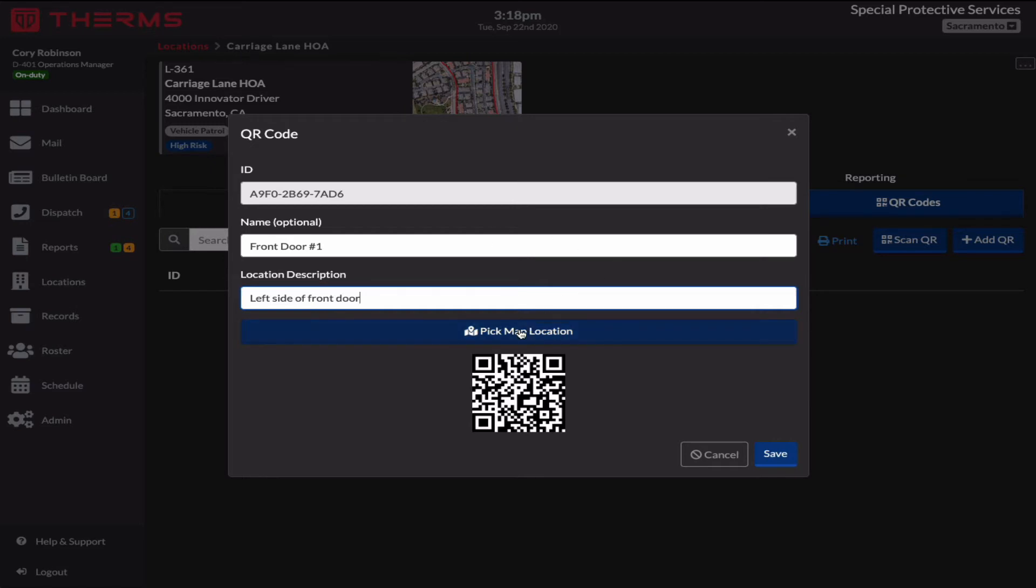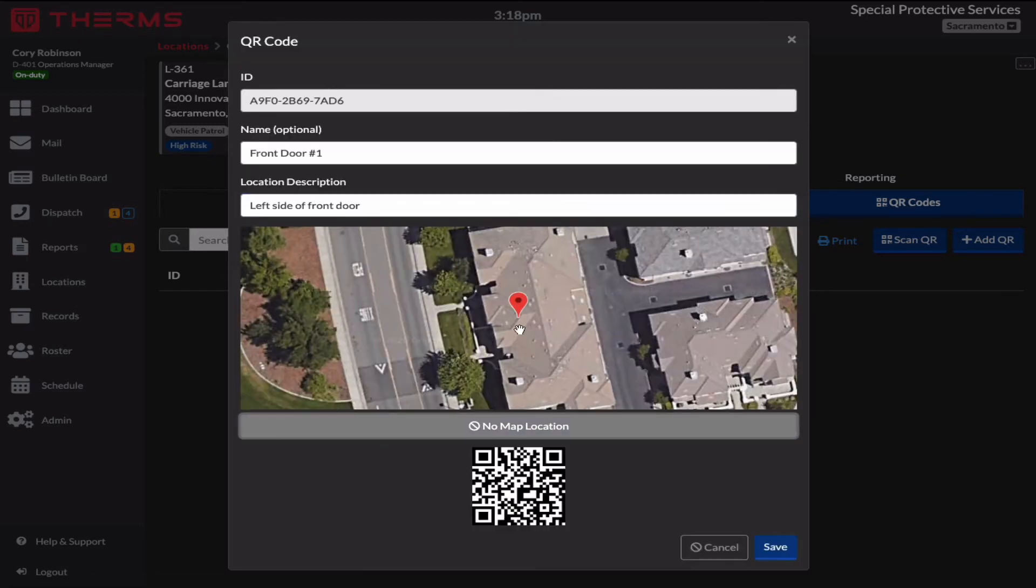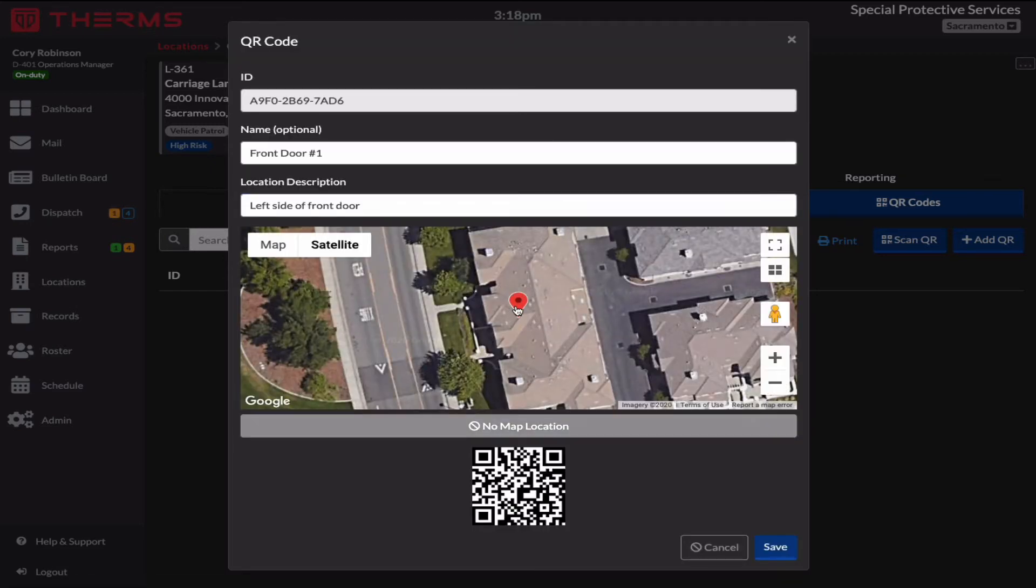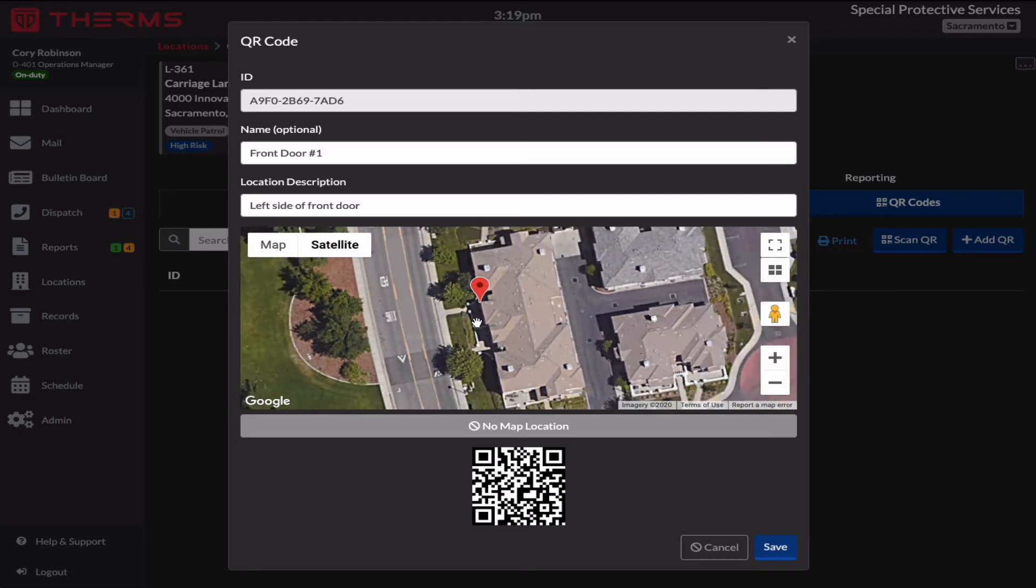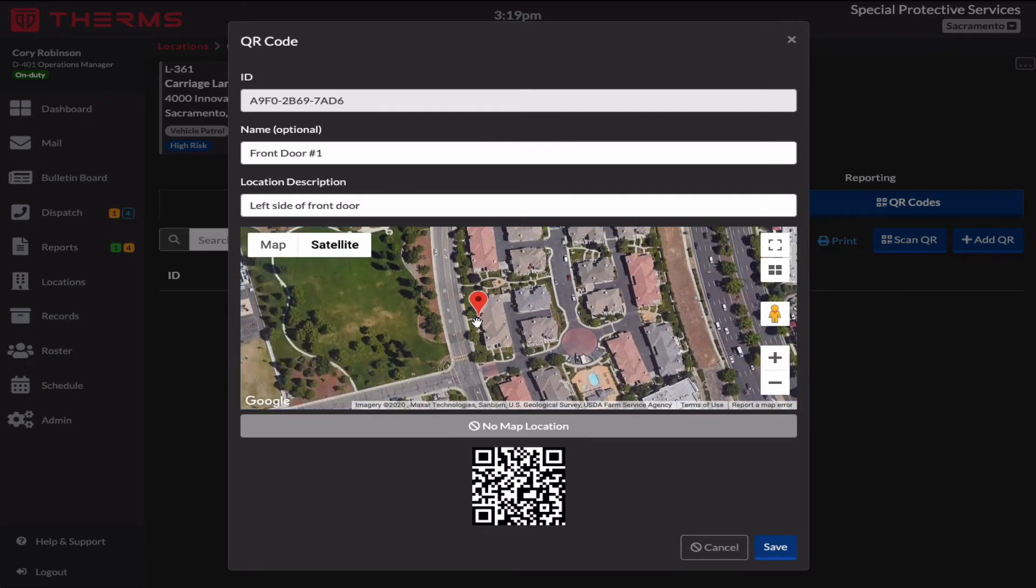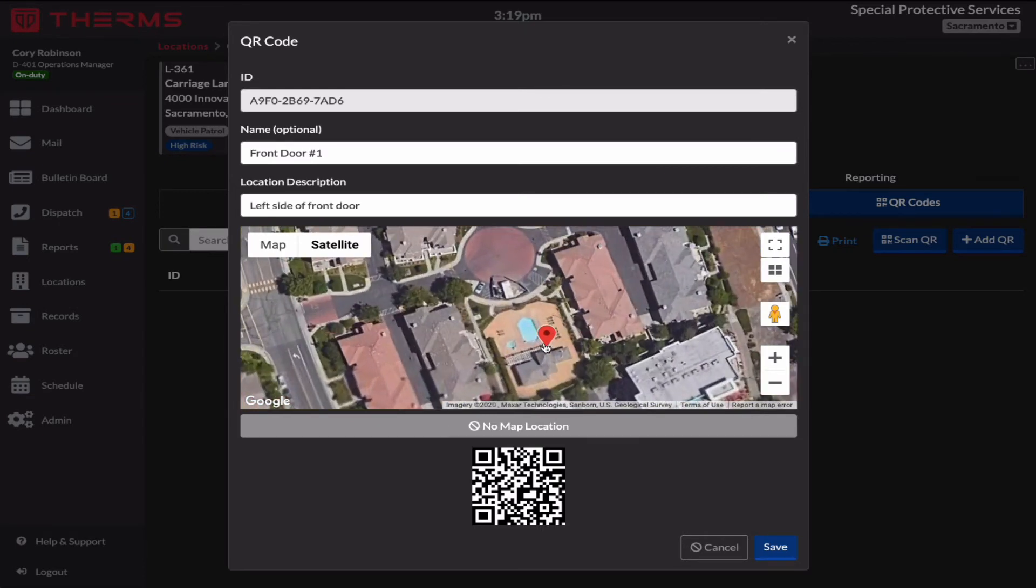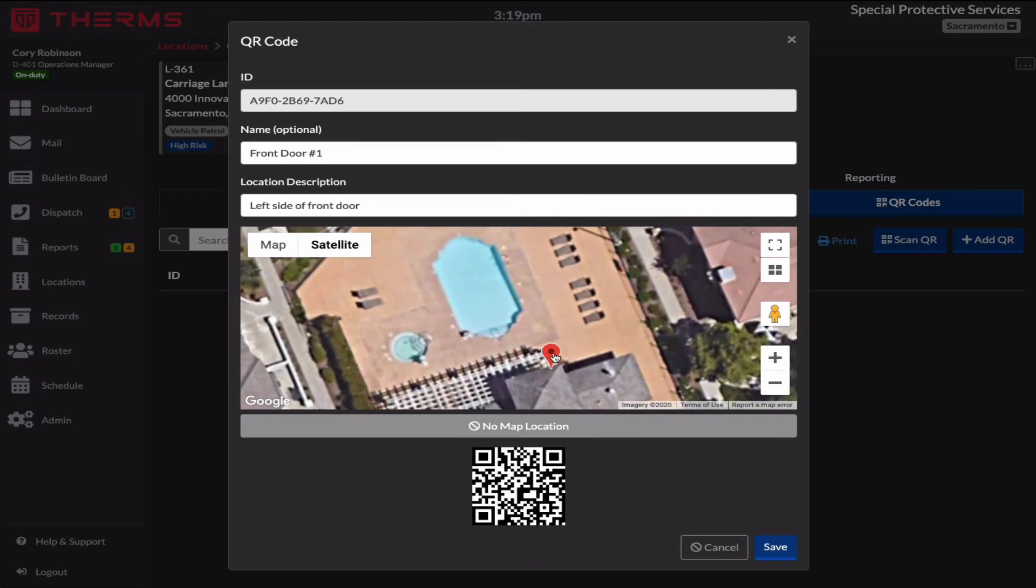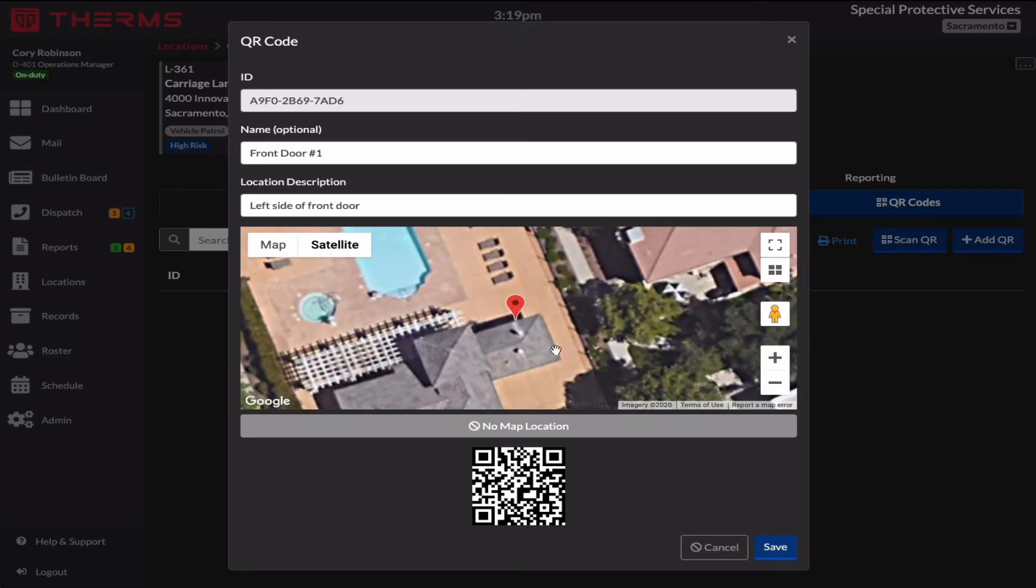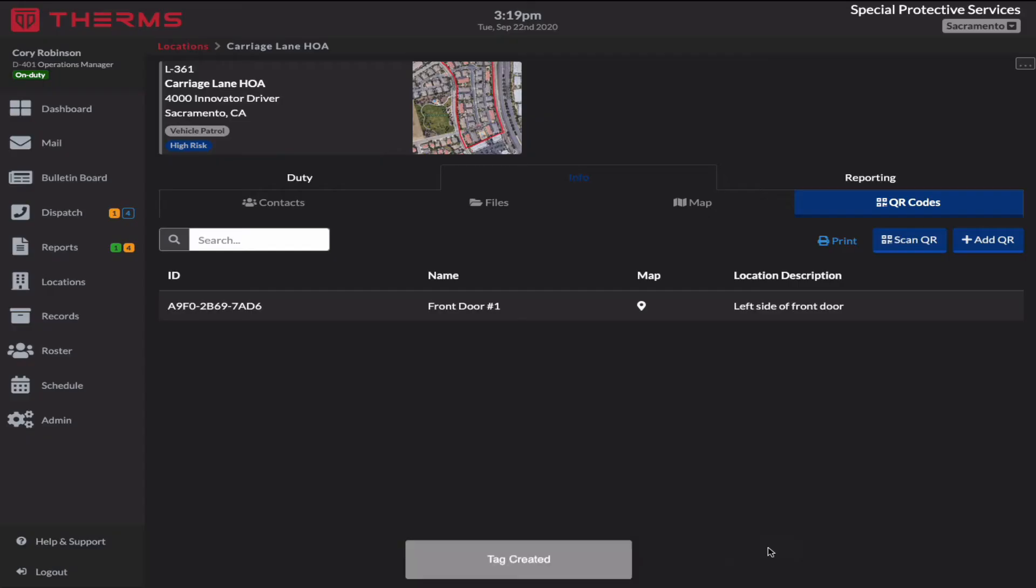You can optionally pick on a map where it is. So if I drag this map icon, I'm going to put it over here. I'm assuming that's the left side of the front door. Actually, the leasing office is here. So if I zoom in, I know this is the leasing office front door right here. So that's if a security officer is walking around the property and he's wondering where this QR code is, he can pull it up on a map. So I'm going to save this.